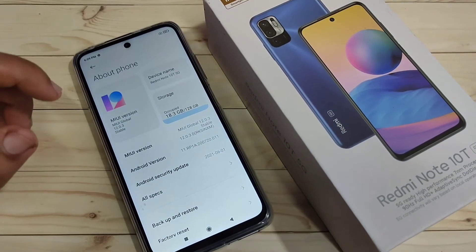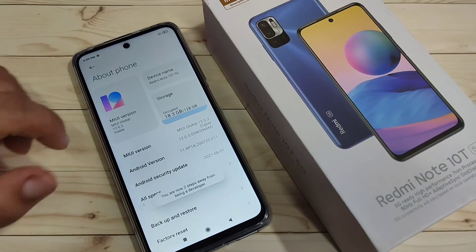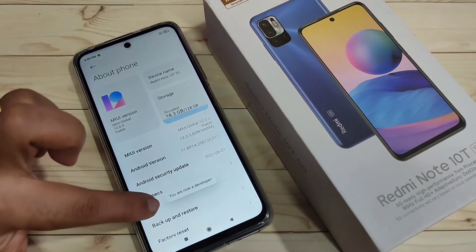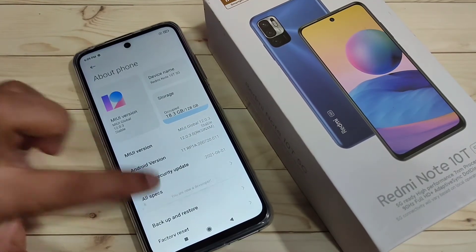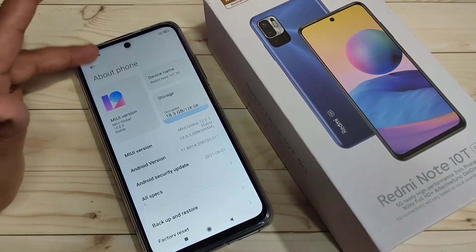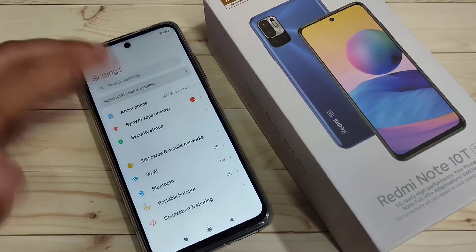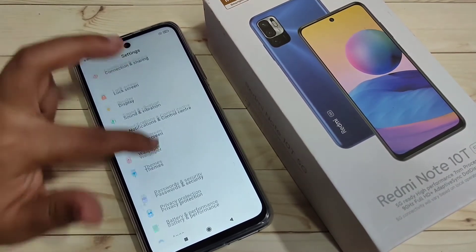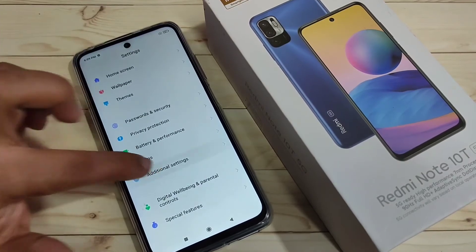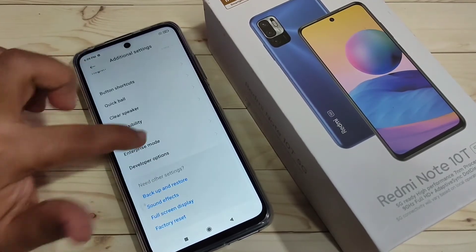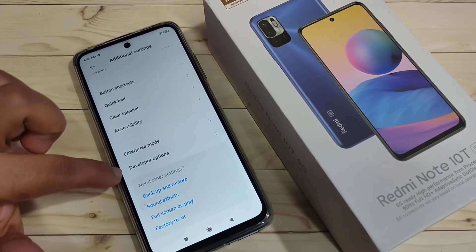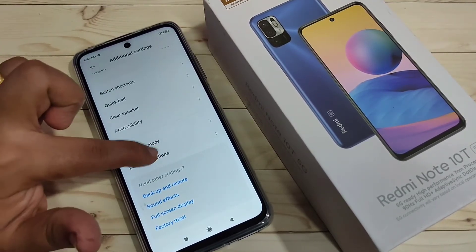Now the developer options is enabled. You can see you are now a developer. Now go back, scroll down, tap on the option Additional Settings. Here you can see the option Developer Options.